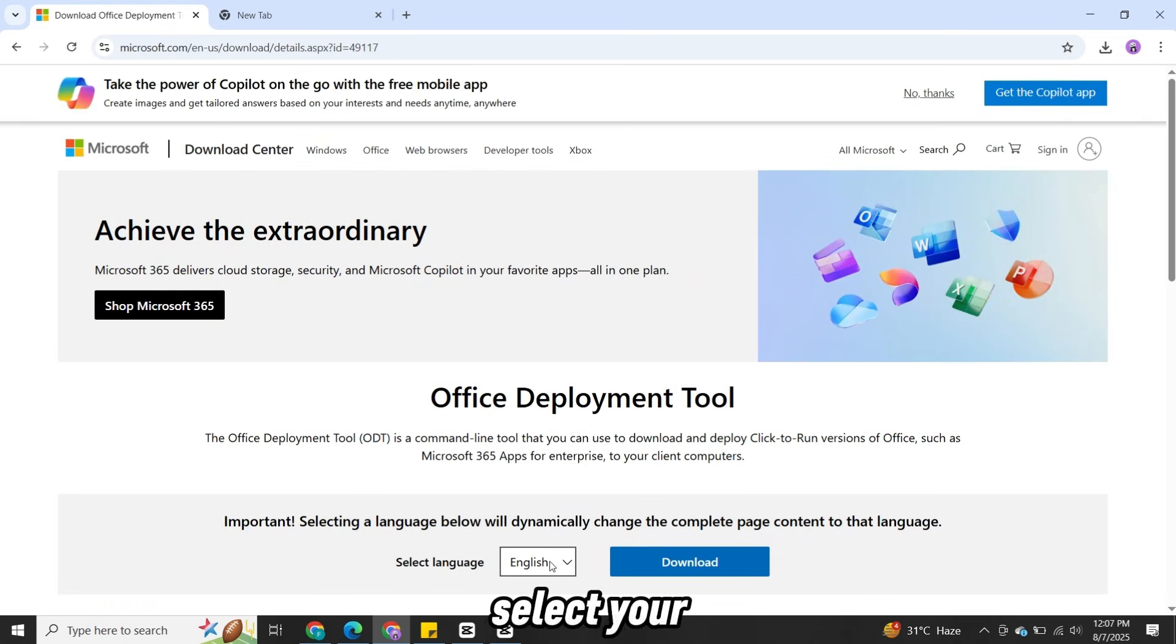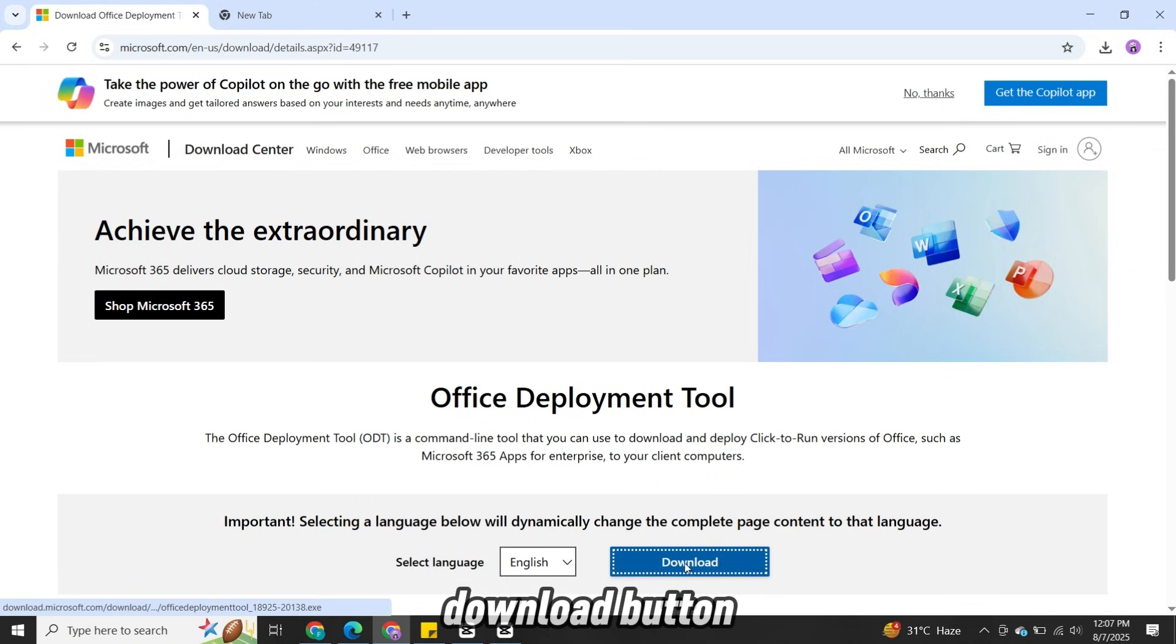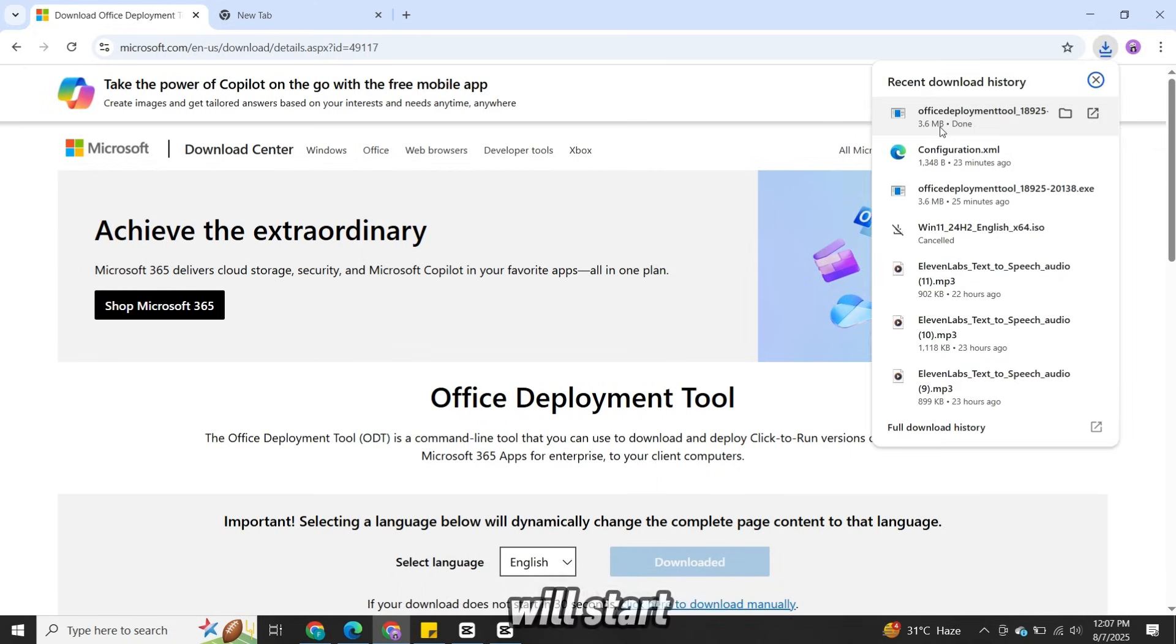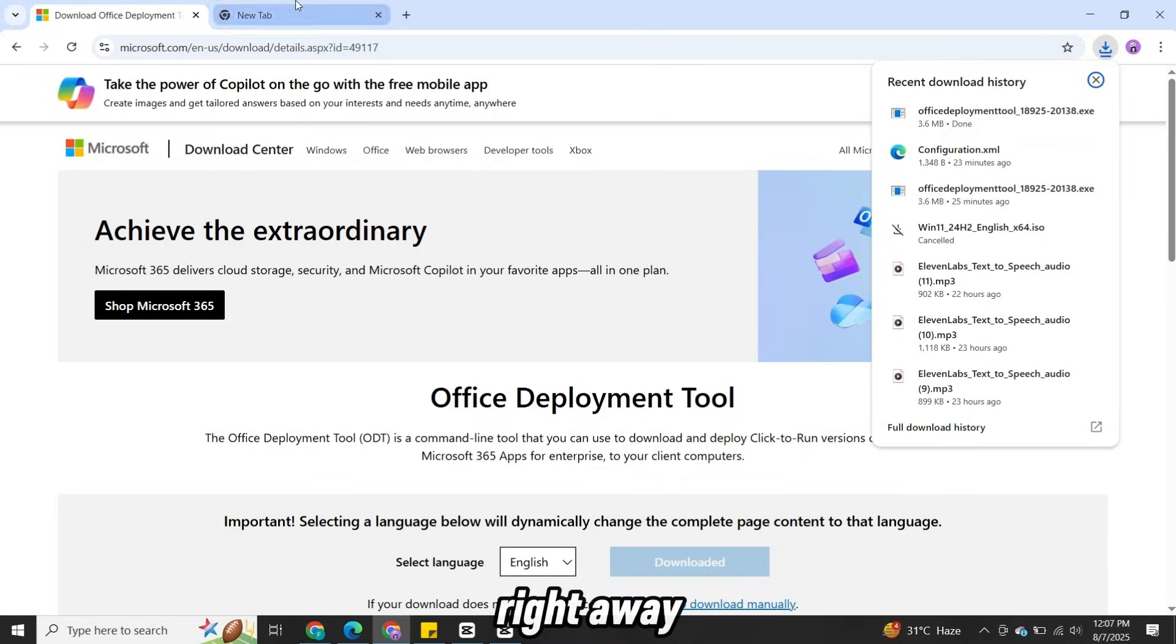Select your language and click the Download button. Your Office Deployment Tool will start downloading right away.